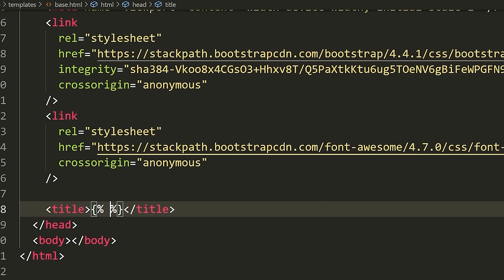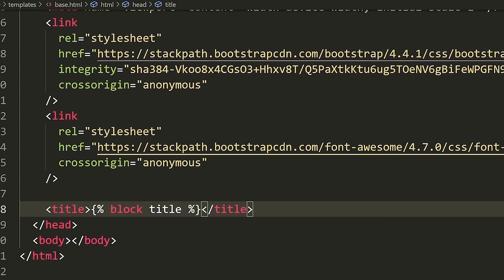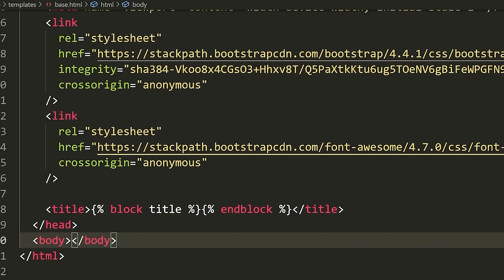I'm going to say '{% block title %}' and then '{% endblock %}'. What this means is I'm defining a block in this base template that can be overridden in a child template. Our child templates are going to inherit this base template, and any blocks defined inside this base template they'll be able to change. For example, the title of our website — we obviously want them to be able to change this.